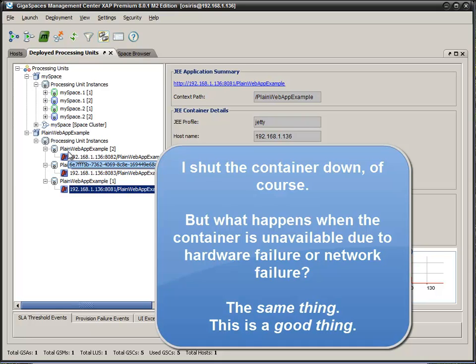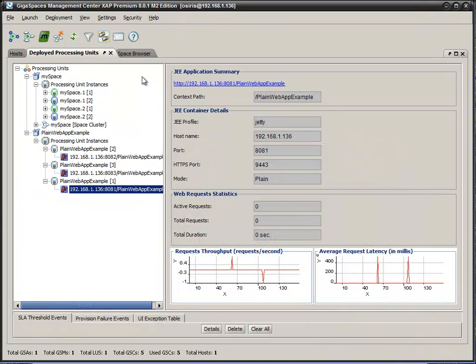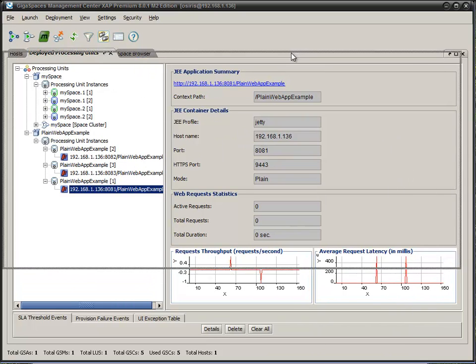Now, we can actually cluster session data, too, because as you saw, we actually have different sessions, and that isn't very useful. But we can, of course, cluster session data. So, let's do that.